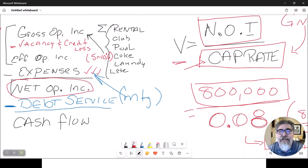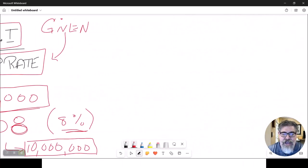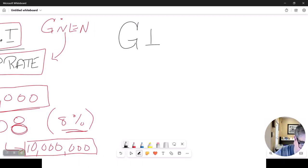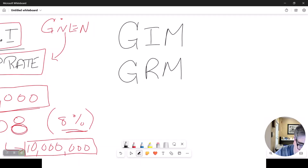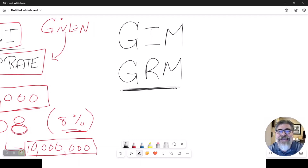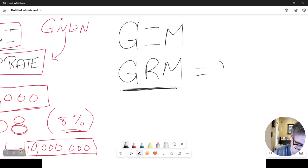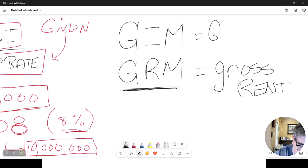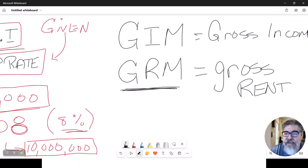For office complexes and maybe warehouses, we use one approach. But when we get into apartment complexes, we use a second different type of income calculator. There are two versions: one called a Gross Rent Multiplier — the GRM — and the other called a Gross Income Multiplier, the GIM. And they are different.